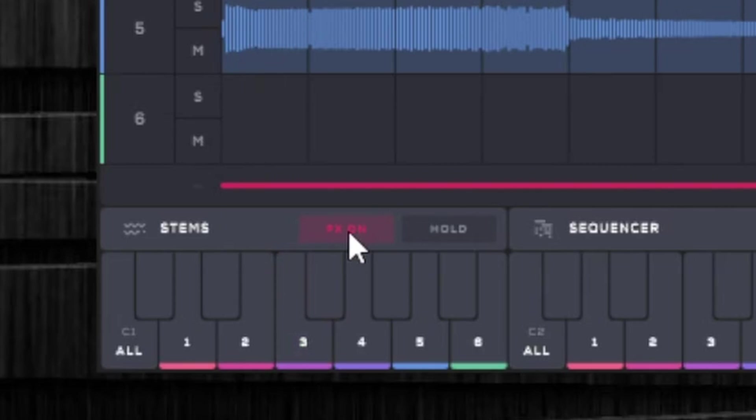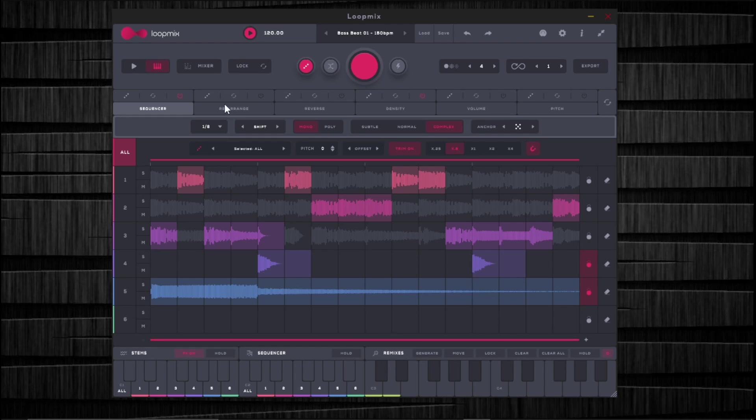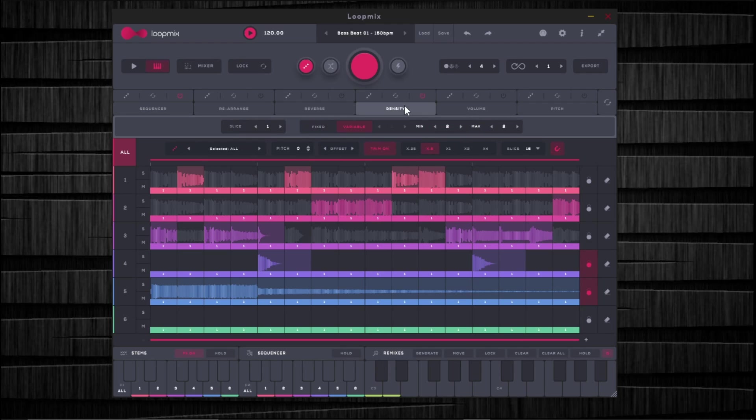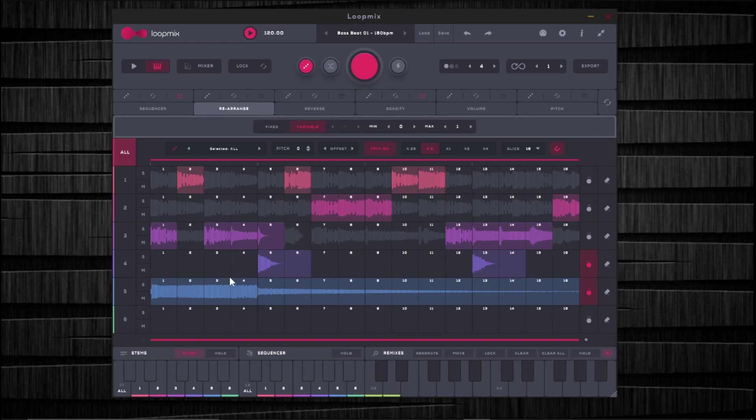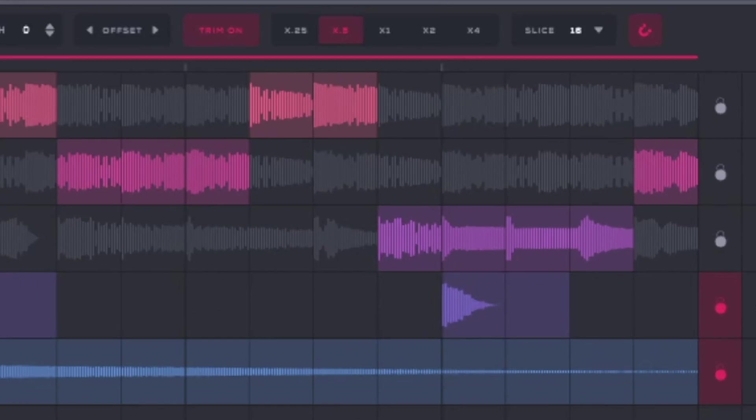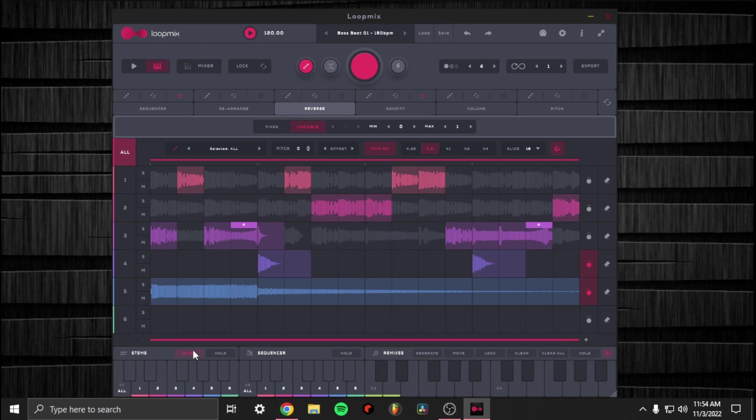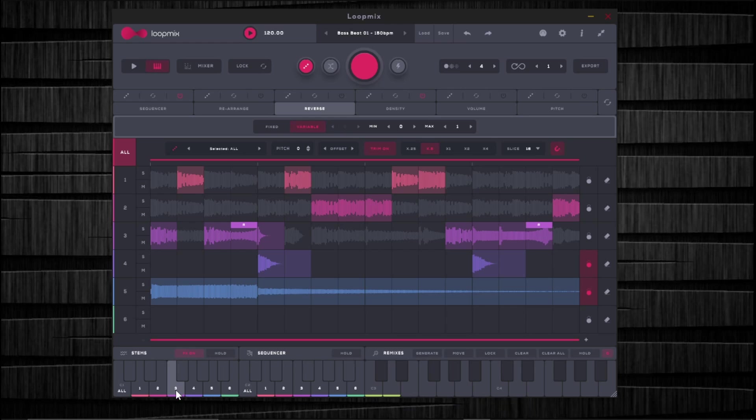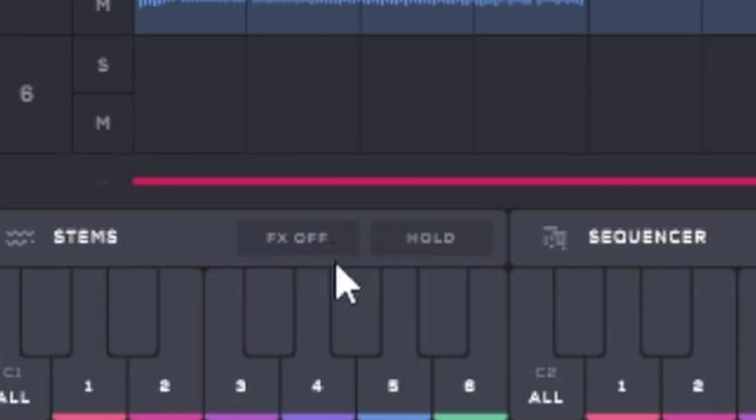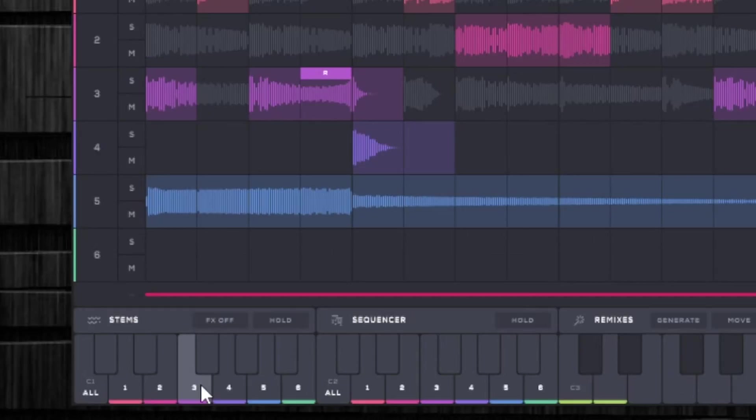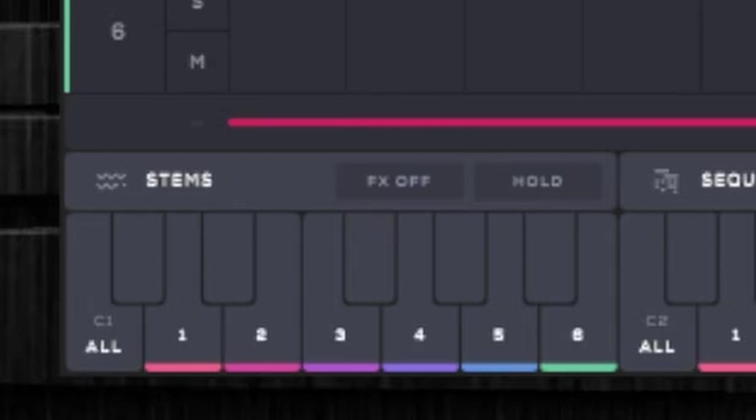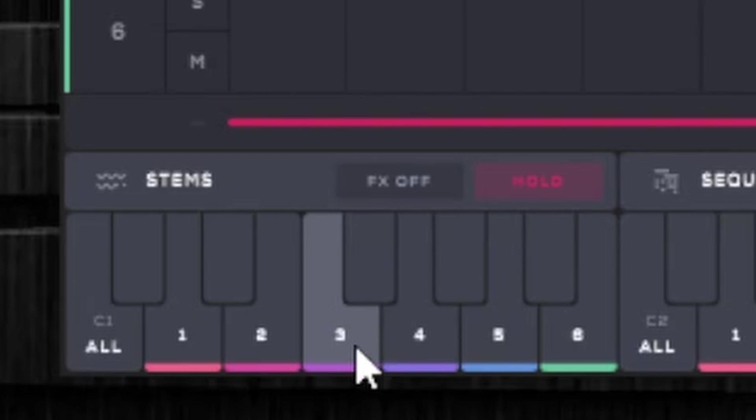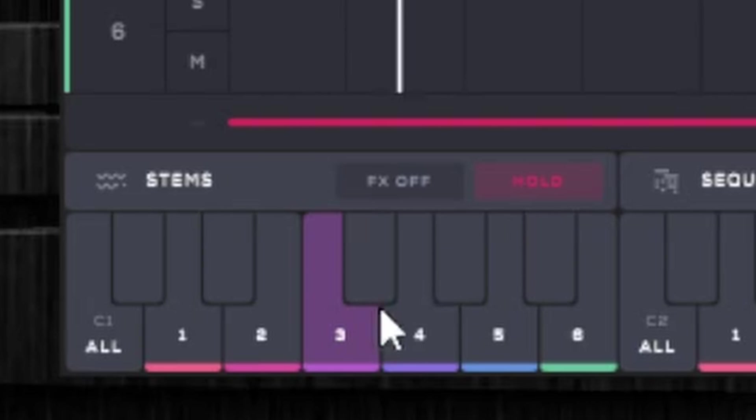And up here, we have the effects on and the hold button. With the effects on, what this is going to do is that it's going to play any effects that we have here. So if we had changed the density, if we had reversed something, if we had rearranged some of this stuff or changed the volume or the pitch, it's going to play it along with playing whatever track you trigger. So for this example, let's go ahead and hit reverse and let's reverse this one and this one. So now with effects on, we're going to hear the reverses. Ooh, that was fire. If we turn it off, then we'll hear it without the reverses. And hold will pretty much just sustain the entire track, even though you lift your finger off of the key. So when I let it go, it'll stop playing, but with hold enabled, it's going to play the entire track and it'll keep repeating it until you disable hold.